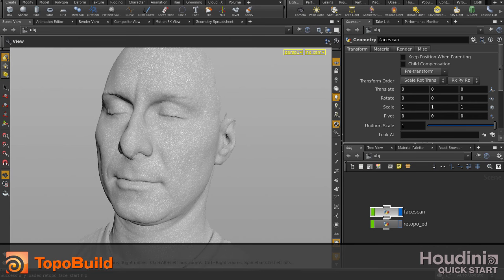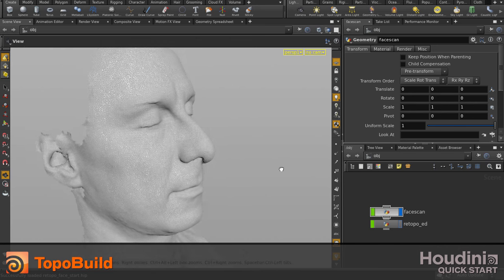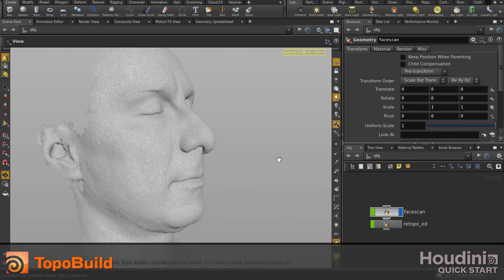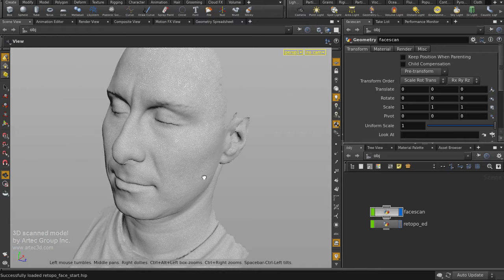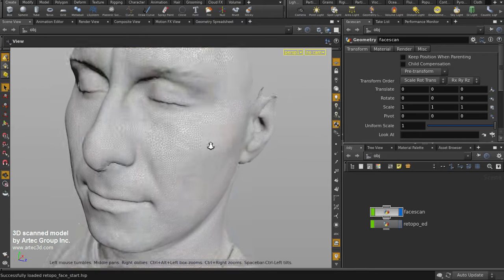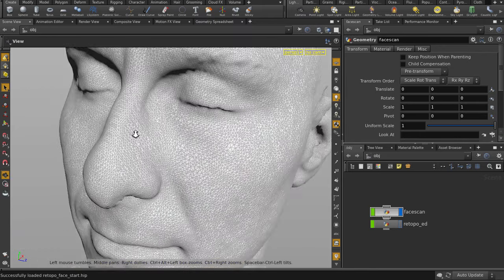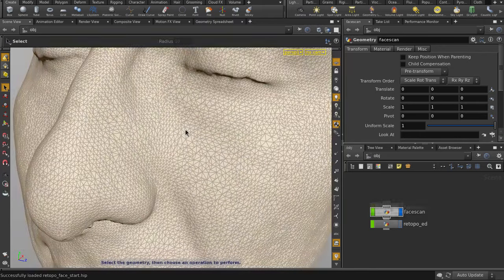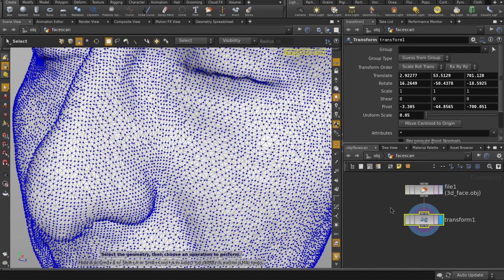In this video, we're going to look at how to re-topologize using the TopoBuild tool inside Houdini. Let's take a closer look at the mesh. The surface topology is typical to that of scan data.